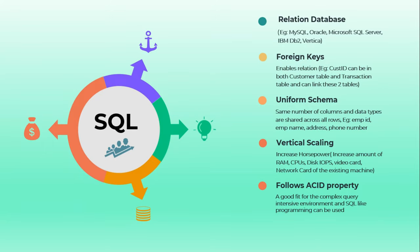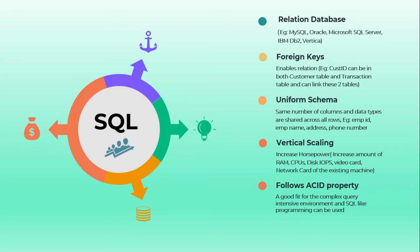SQL is a relational database where we typically have, for example, MySQL, Oracle, Microsoft SQL Server, IBM DB2, Vertica-like databases. It will be having foreign keys, so foreign keys will be referring to the primary keys and that will enable the relationship - that's the reason we call it as a relational database.